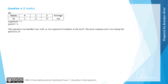From the examiner's report, we can see around 80% of students received full marks for this question. The comment was that it was handled very well, which was expected of students at this level. The most common error was stating that the period was 2 pi rather than pi.